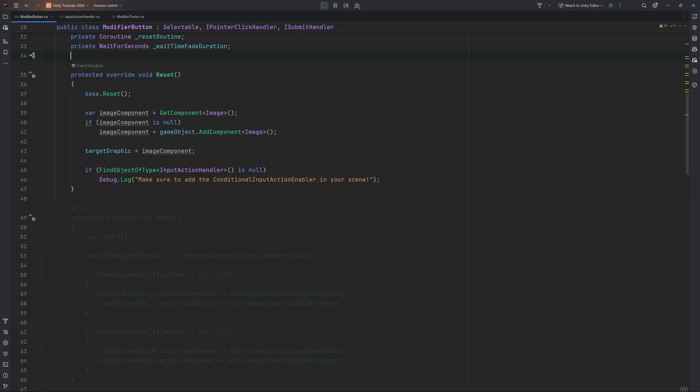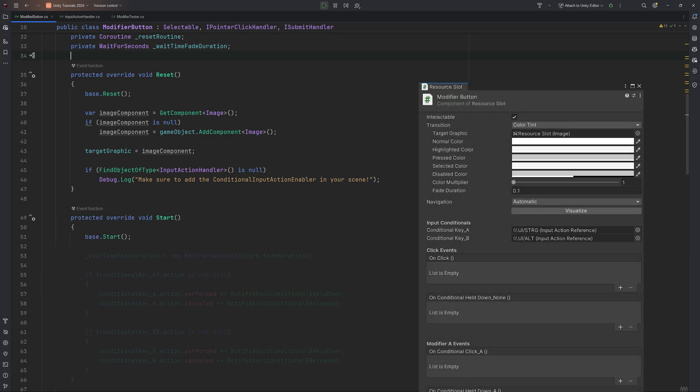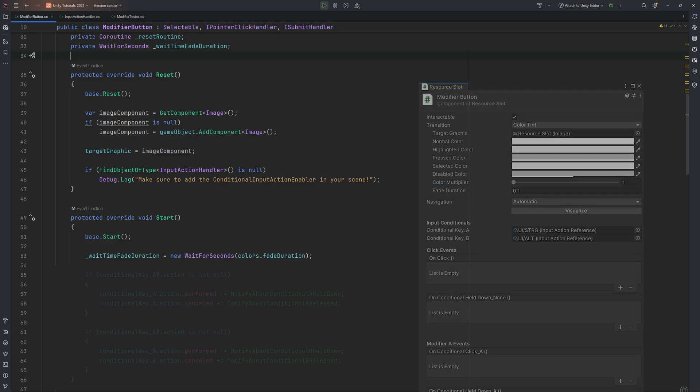The baseSelectable class already comes with a start method, so we overwrite it and call its base method first. WaitTimeFadeDuration gets a new wait for seconds the duration of this fade duration assigned, so we can easily reuse it later on.